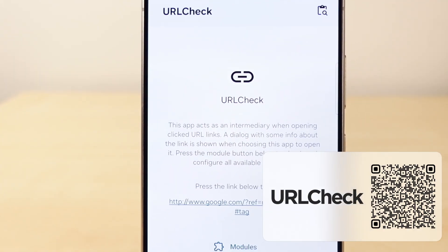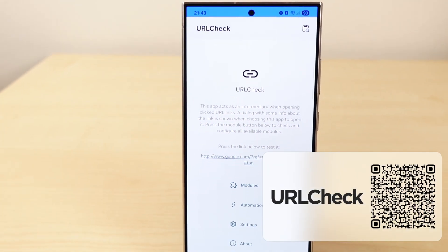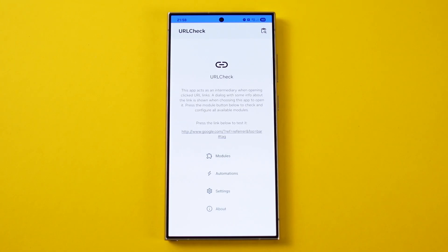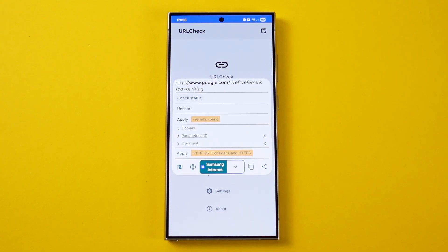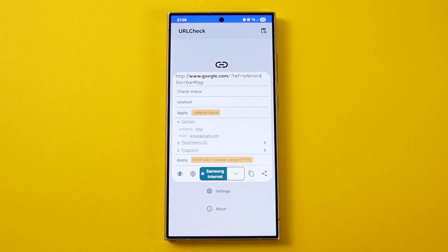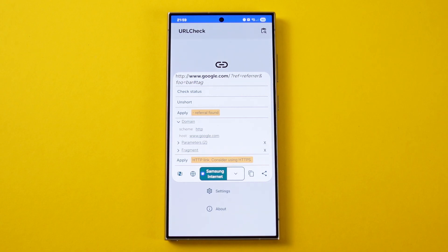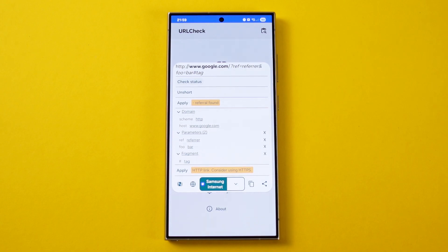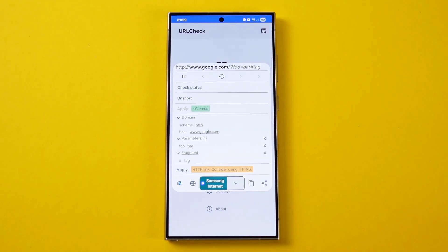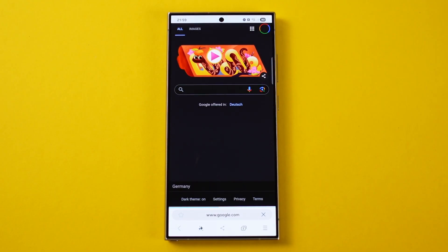Our next app is in the category of utility. URL Check is a simple but pretty useful app for those who don't trust every link they see. All you have to do is select 'Share by URL Check' before opening a link and the app will show you an overlay containing every critical piece of information about that URL — the domain, the page path, the status of the URL, shorten it, clean it from referrals, and many more. When you're finished, you can simply continue opening the link with your default browser or share directly from the same overlay. A perfect app for the ones who are cautious about their security.